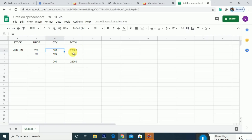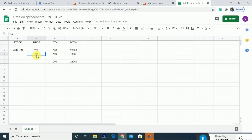You hold 100 quantity shares with a total amount of ₹23,000. That will be entered in one column. In addition, 100 right issue shares will be added at ₹50 each, which is an additional ₹5,000.